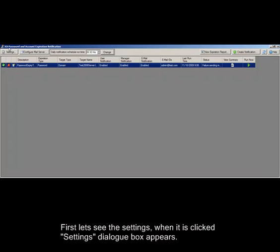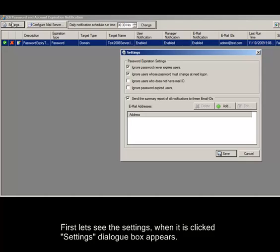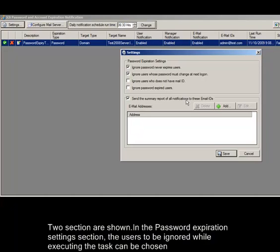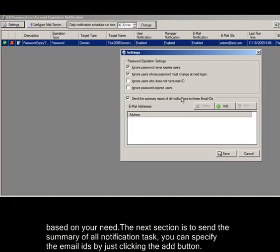First let's see the settings. When it is clicked settings dialog box appears. Two sections are shown. In the password expiration settings section, the users to be ignored while executing the task can be chosen based on your need.